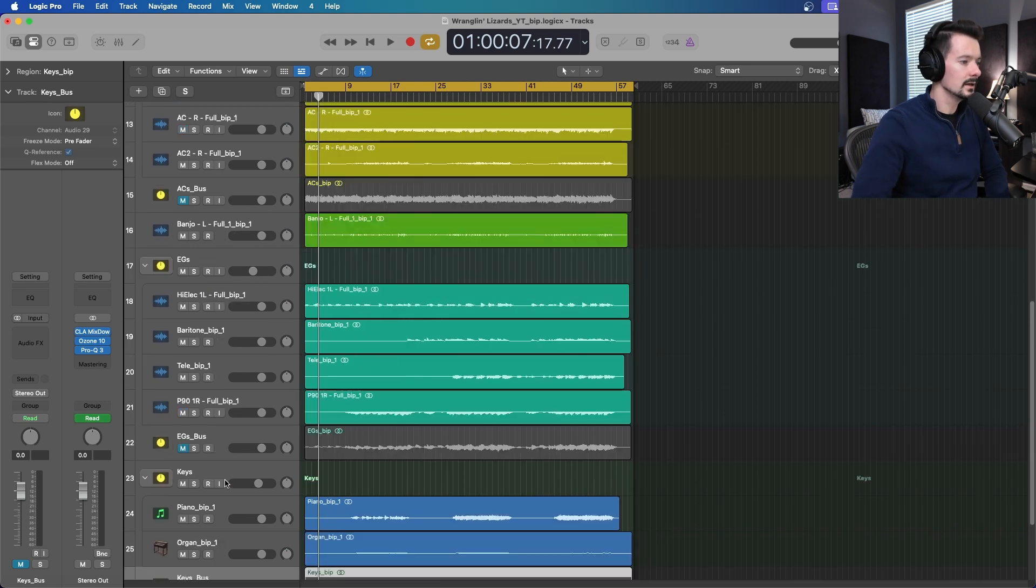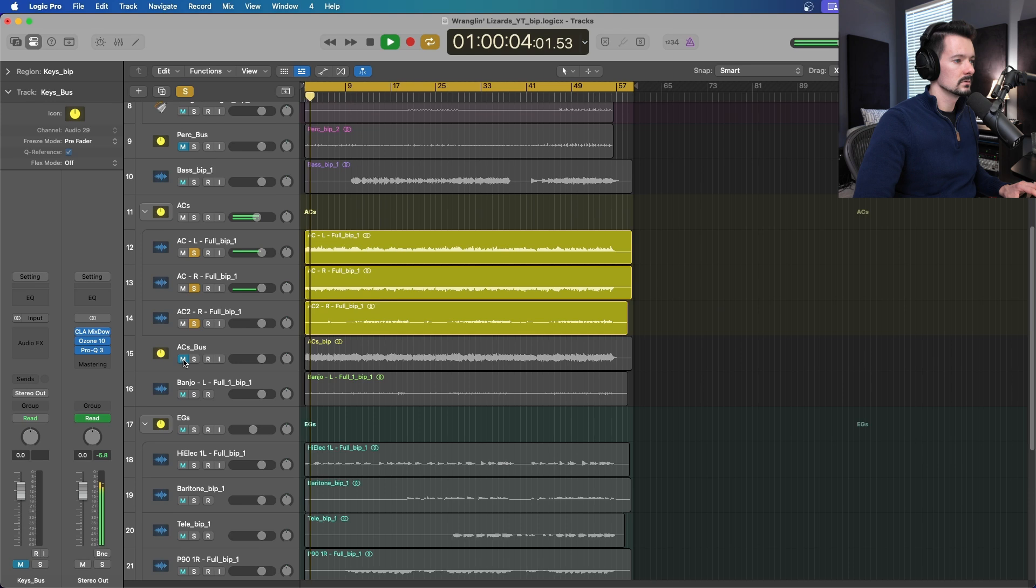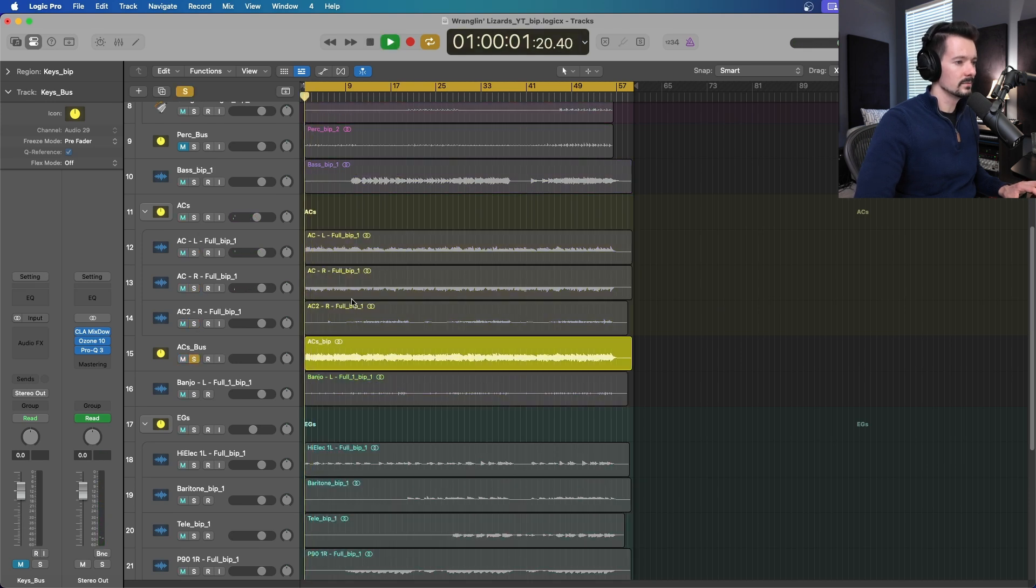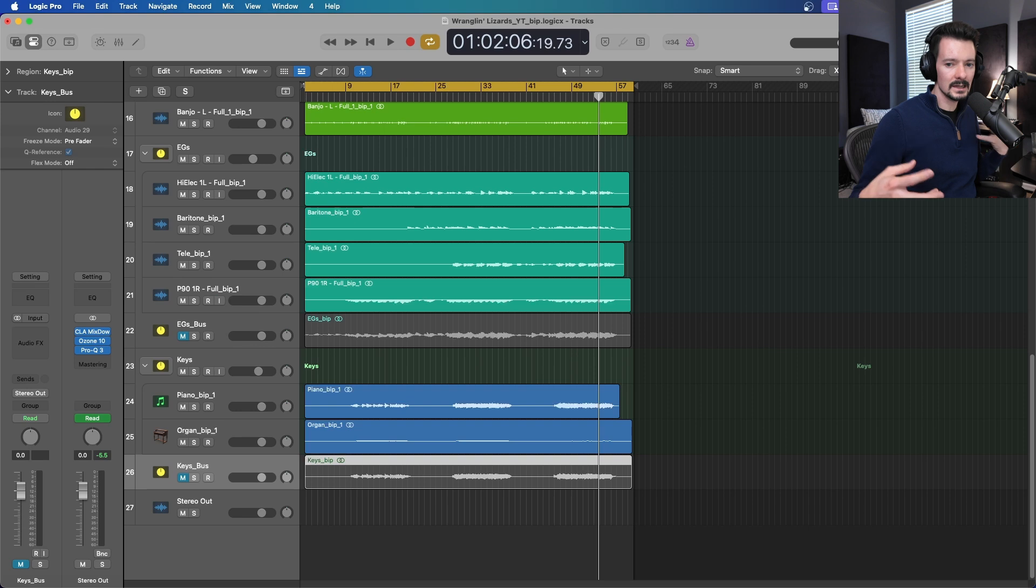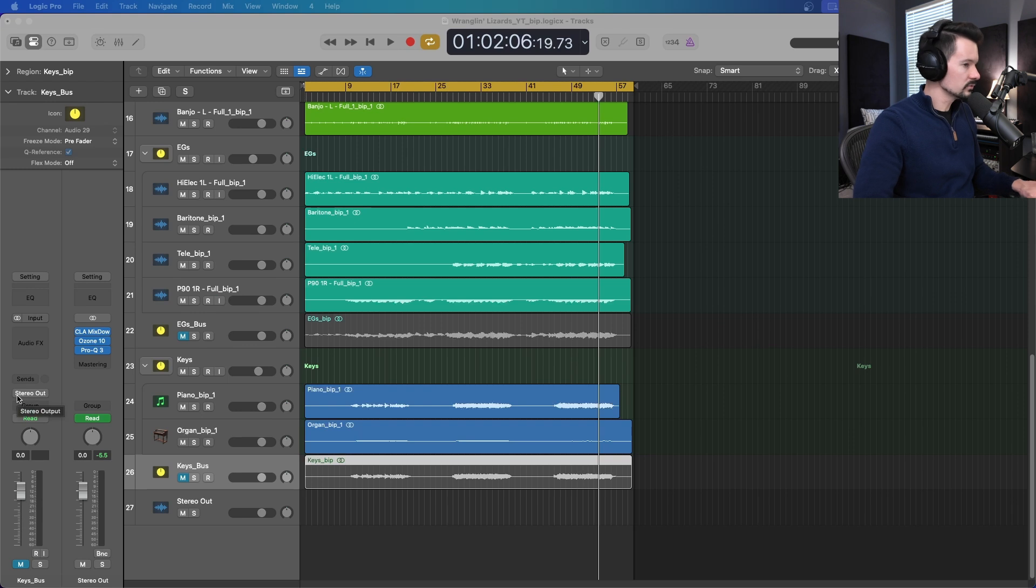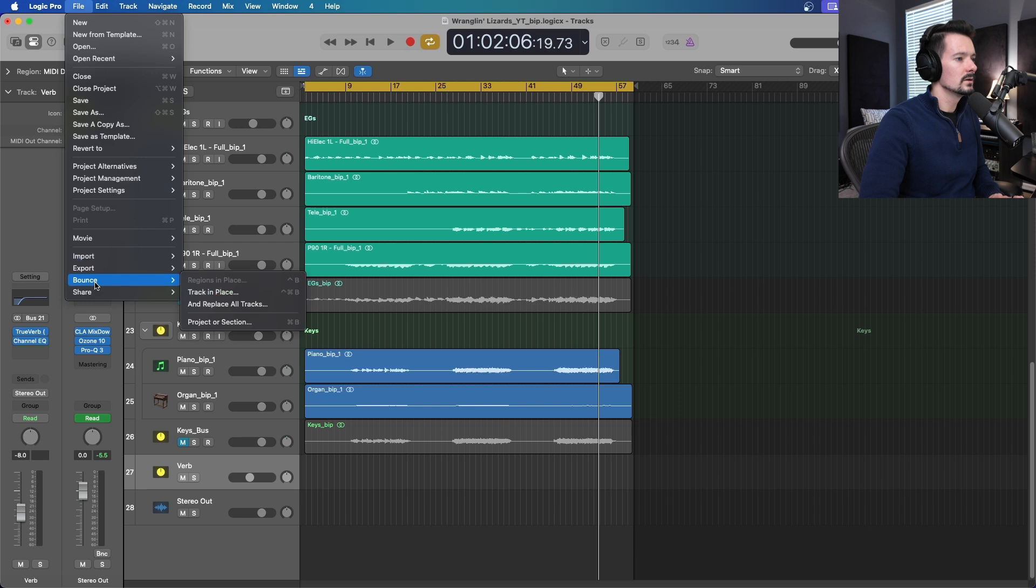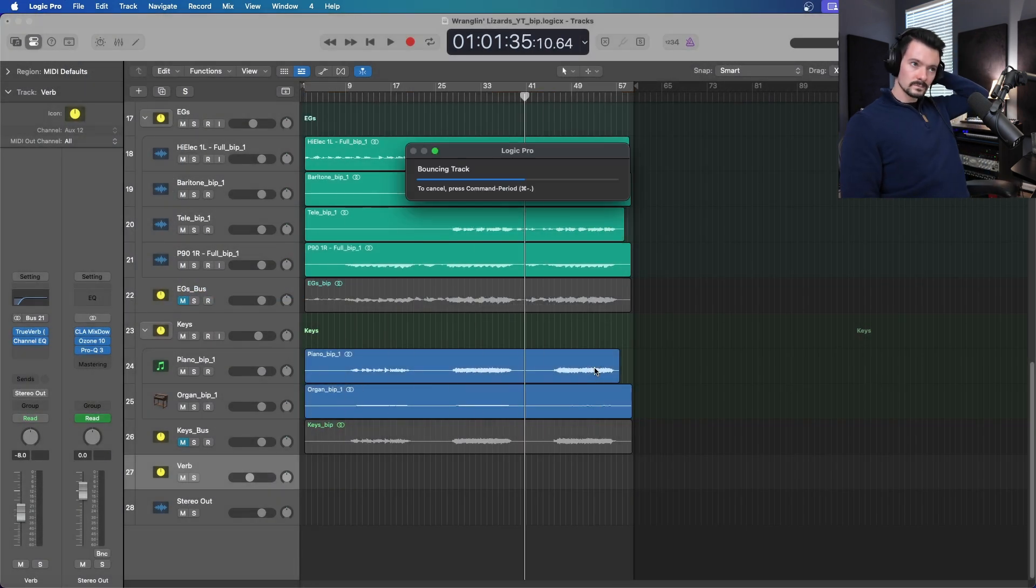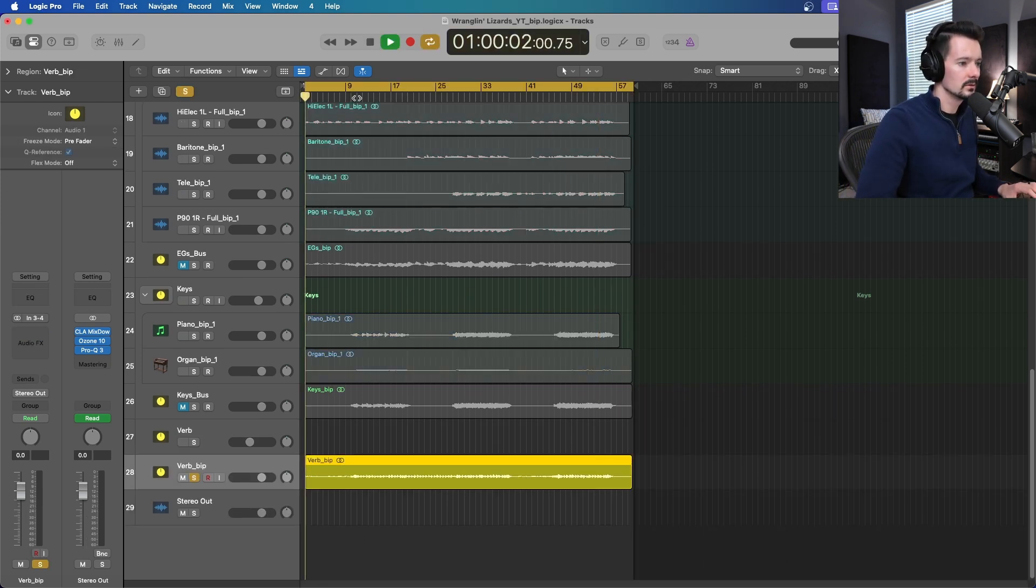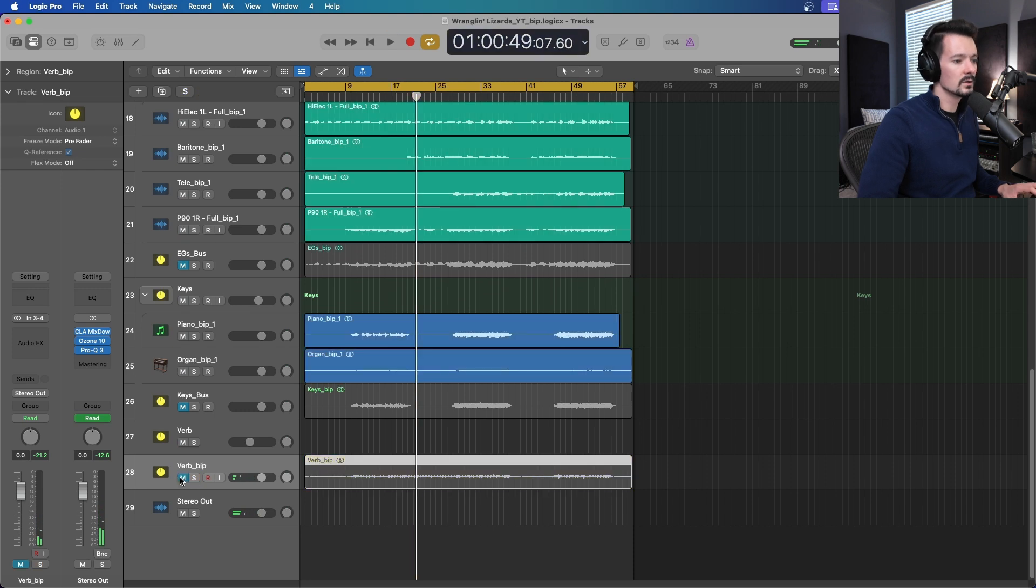As far as this reverb, I'm going to make a track with Control T. We have reverb down here and we could do the same thing as before and bounce this track in place. Now if you listen, all of our reverb is soloed up as well. You can mute that and just leave that in there as well, so whoever's working on it can have their choice.